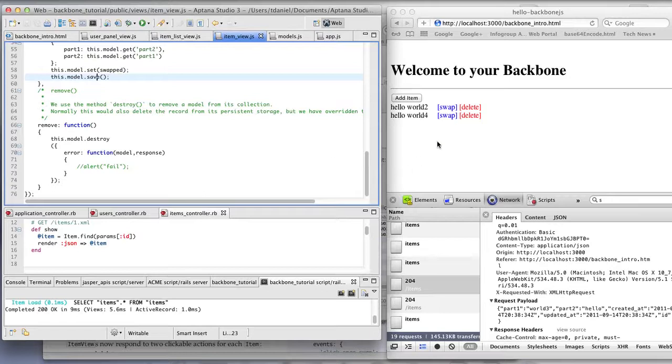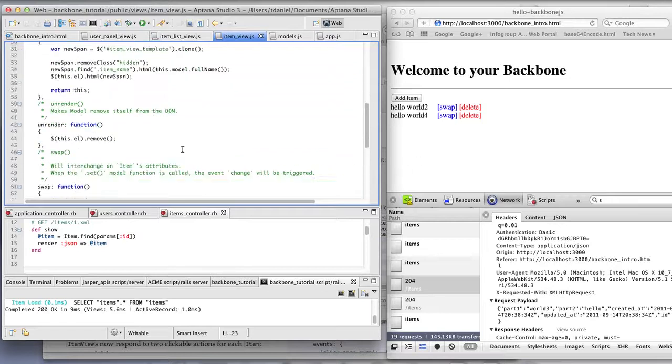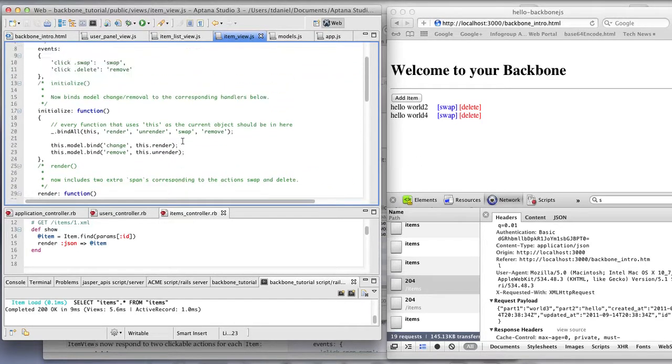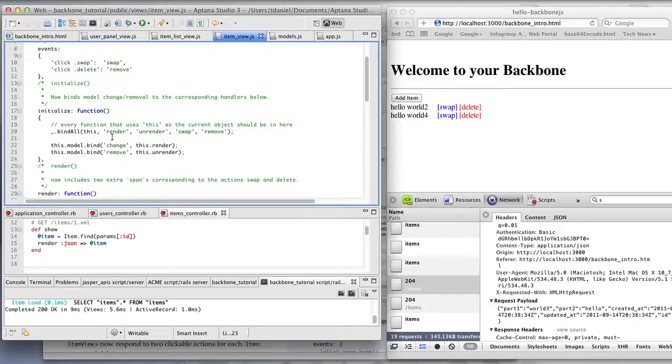As you notice, the UI is updated automatically. How that happens is in the initialize method, which is called automatically when you instantiate a new view.